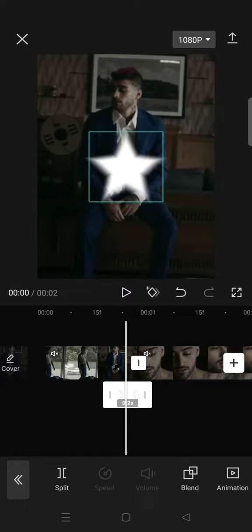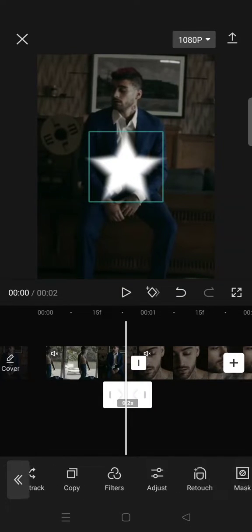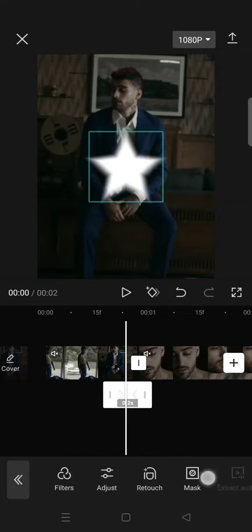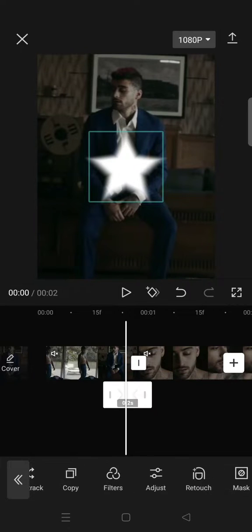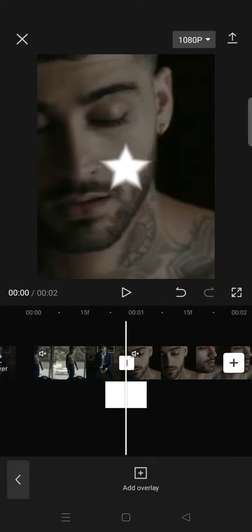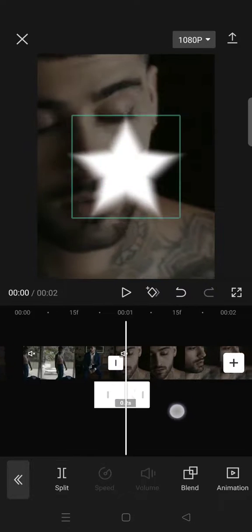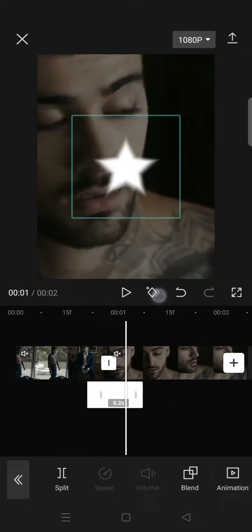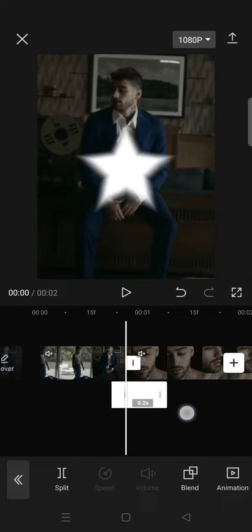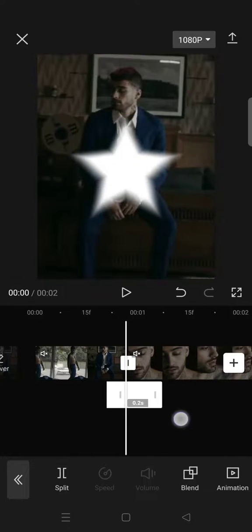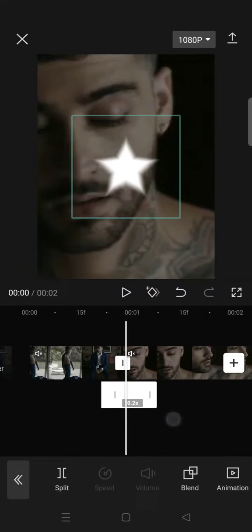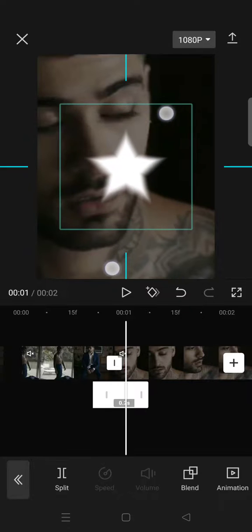After that, copy the overlay and put it at the beginning of the next clip. Delete the keyframe and make the star the same size as the previous overlay, so I'm going to make it a little bit bigger.